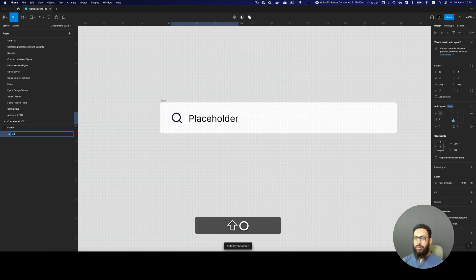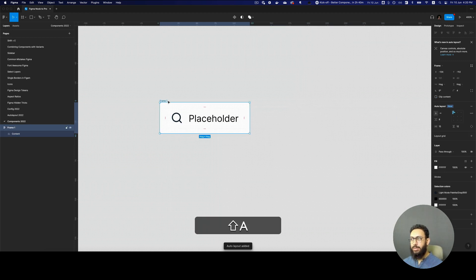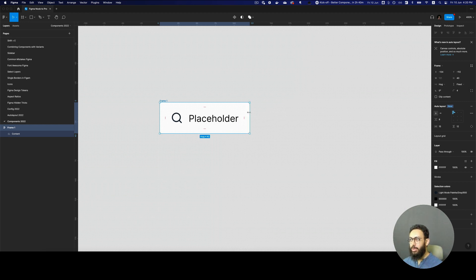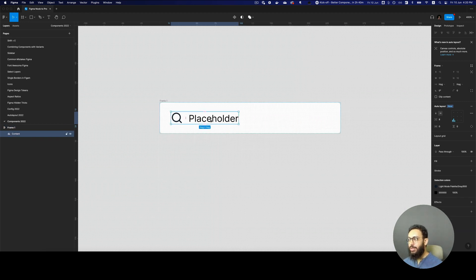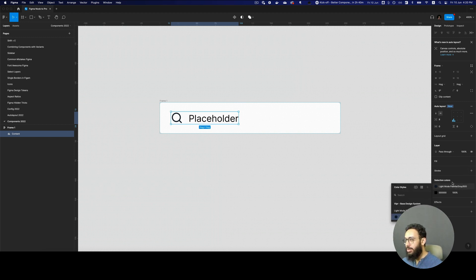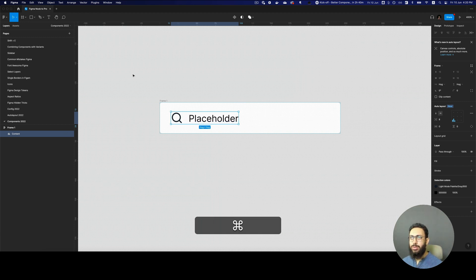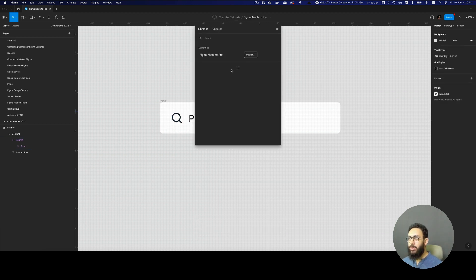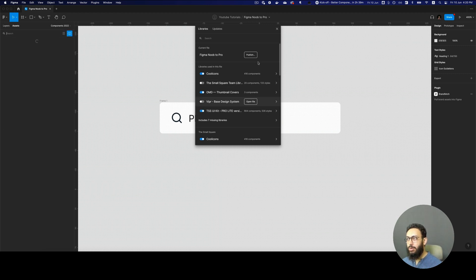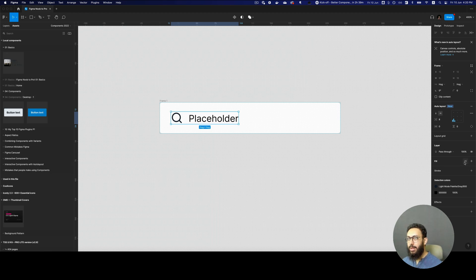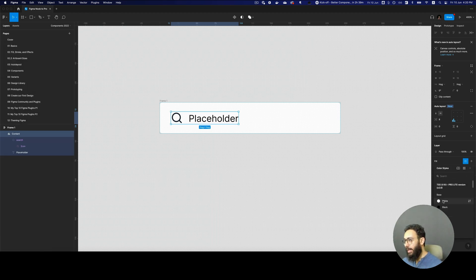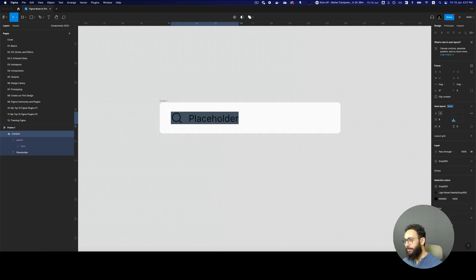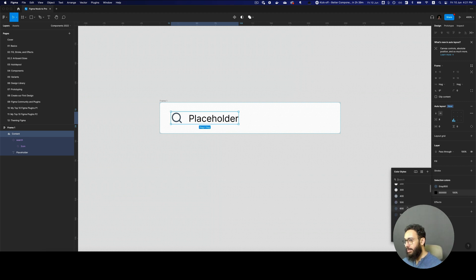Let's rename this frame to 'content' and create an auto layout. I'm going to make it a fixed height of 40 pixels. Now let's tweak some colors — I don't have colors set up, so I'll import some libraries from the UI kit to get the colors I need. I'll use a color around 600 for the stroke and elements.